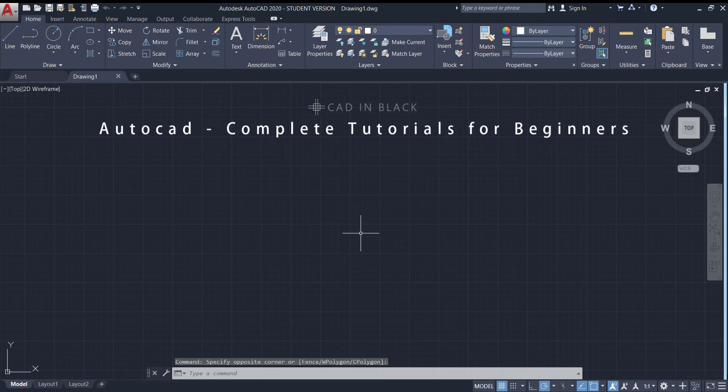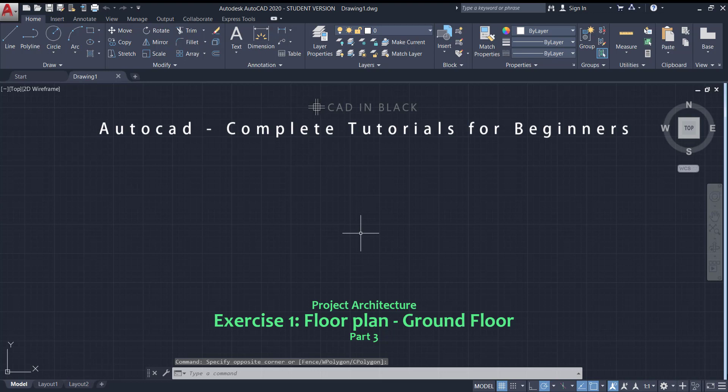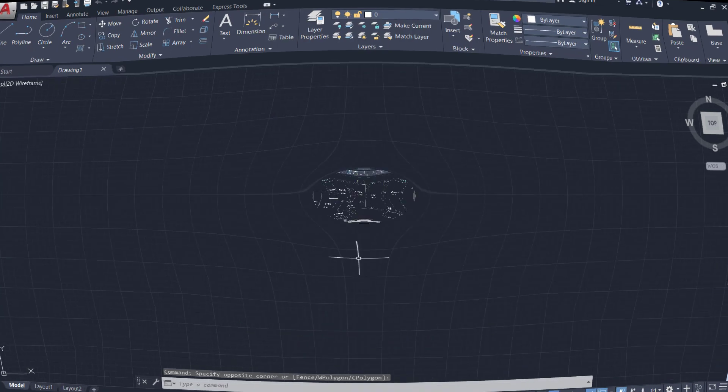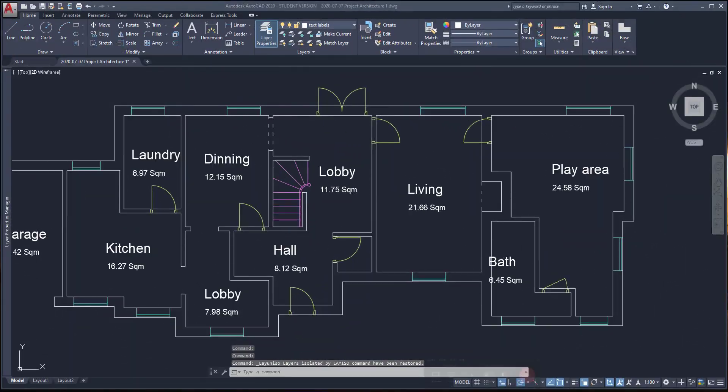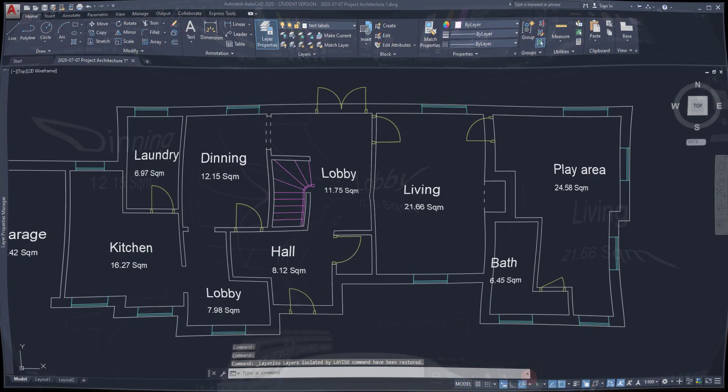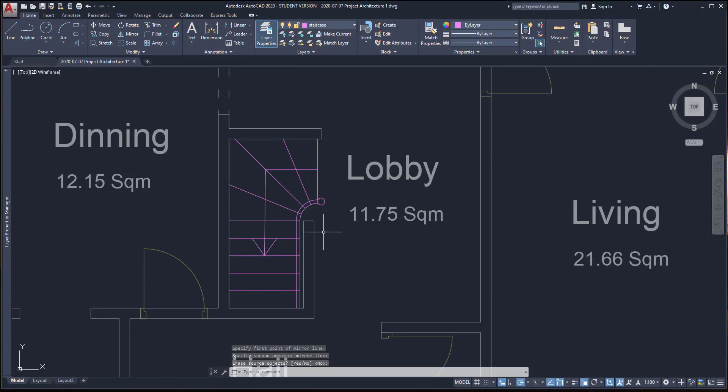Hi everybody, welcome to the third and final part of this tutorial for drawing this floor plan. This is a ground floor from this project architecture. Before starting the next chapter, I'm going to add an arrow to the staircase to indicate the direction that goes up to the first floor.